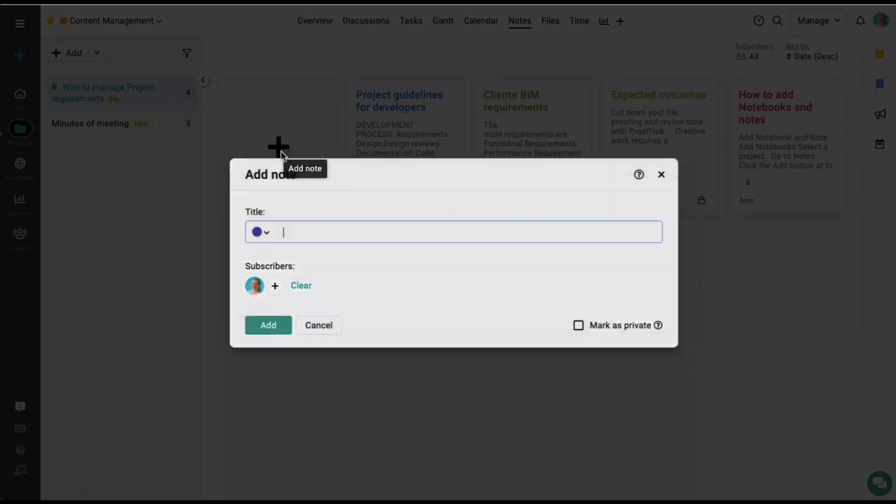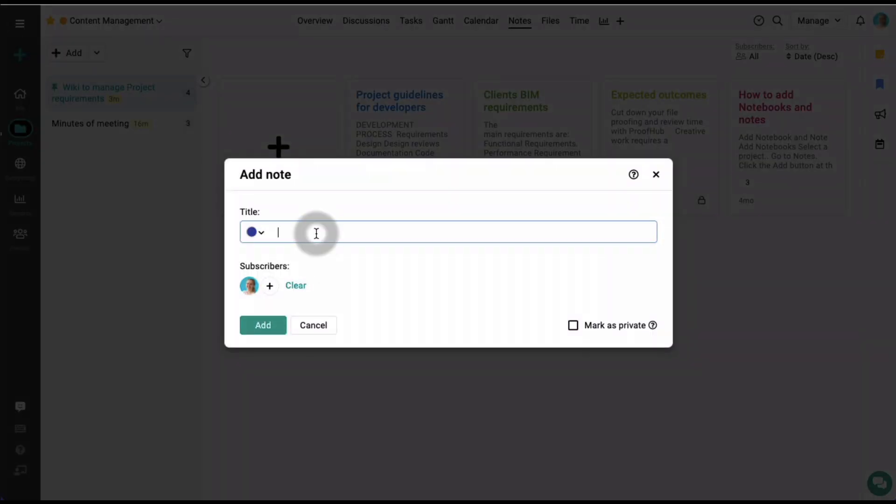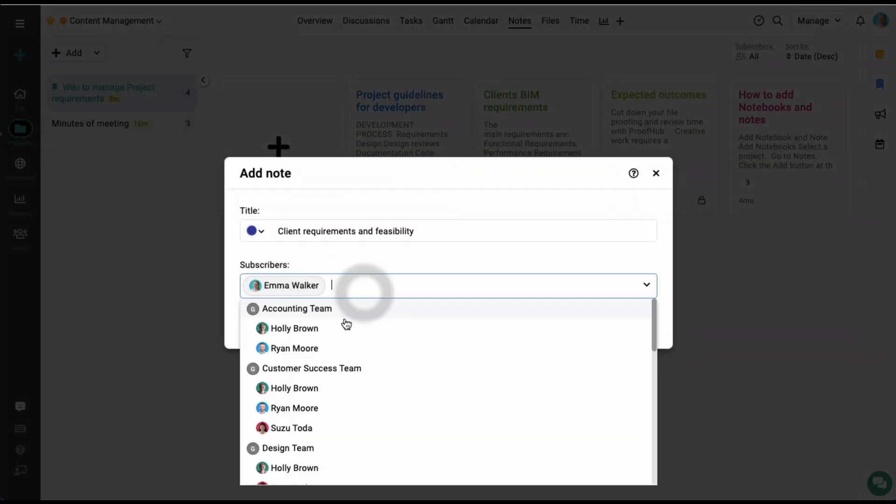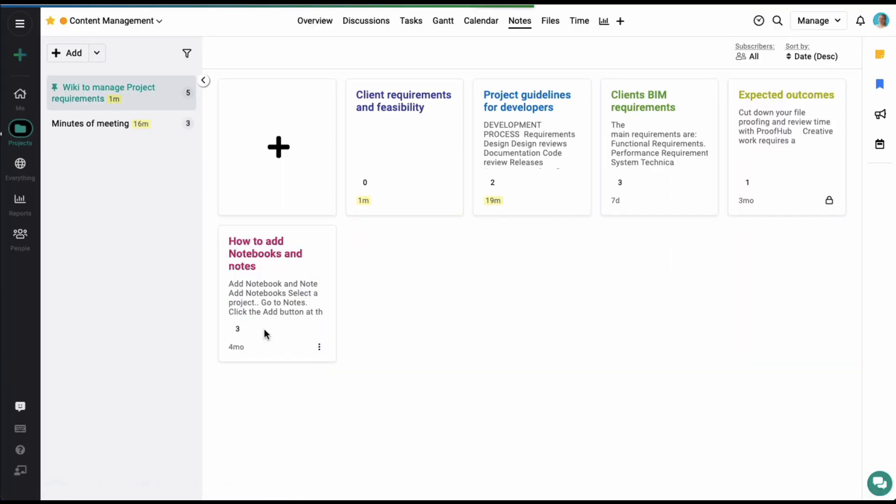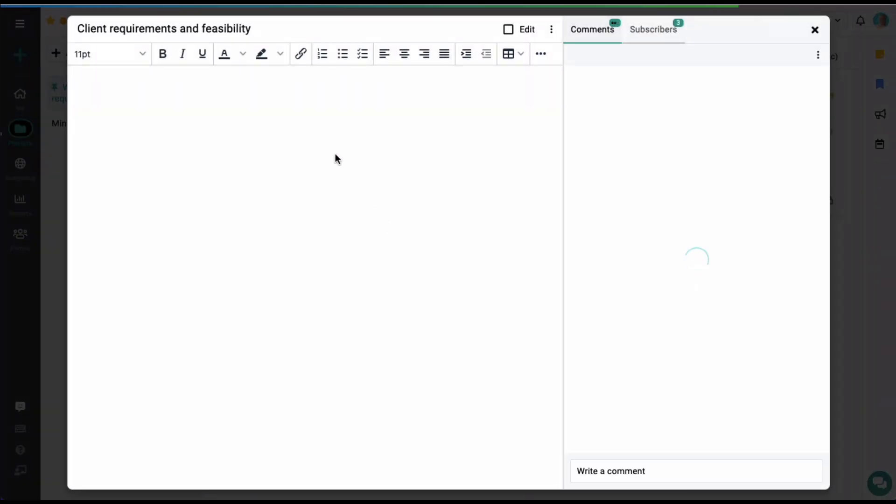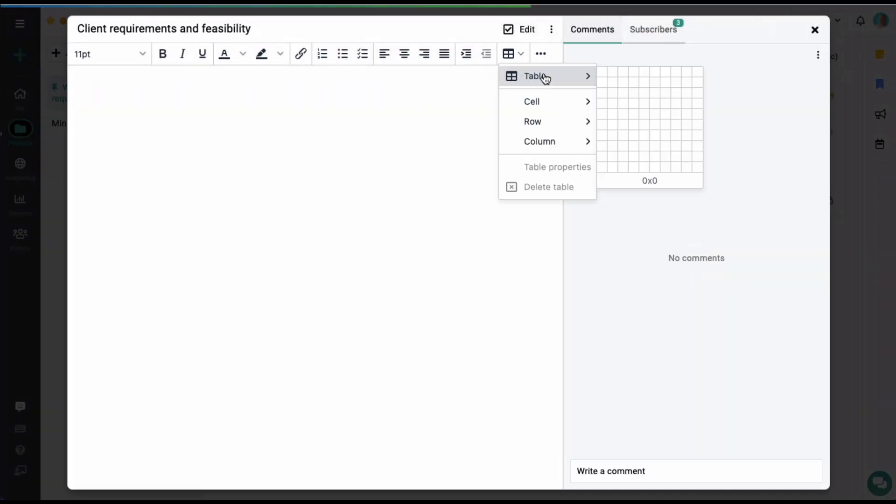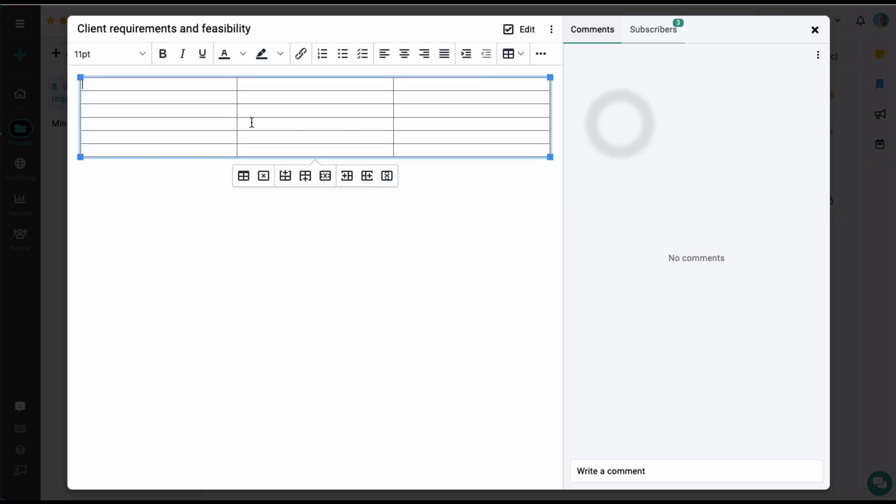Let's click on the plus icon and let's add a title here. Select a few subscribers and click on Add. Now you can simply start by adding information here and project members can view and refer to the notes at any time.